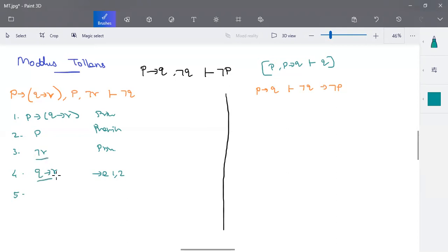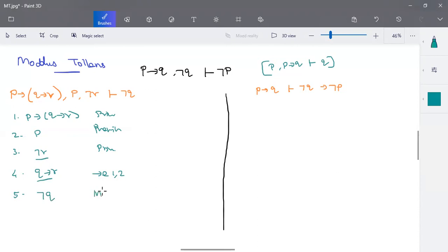This is similar to your modus tollens rule. So with that justification, we can write negation Q. Using modus tollens on steps three and four — comparing Q implies R with negation R — we can write it as negation Q. Hence, this is proved.